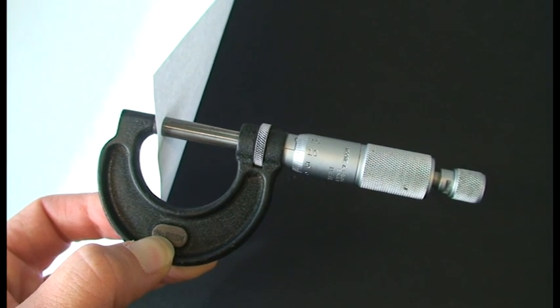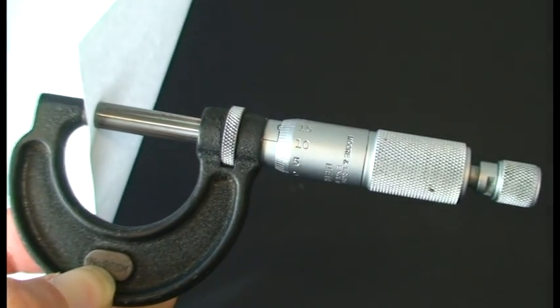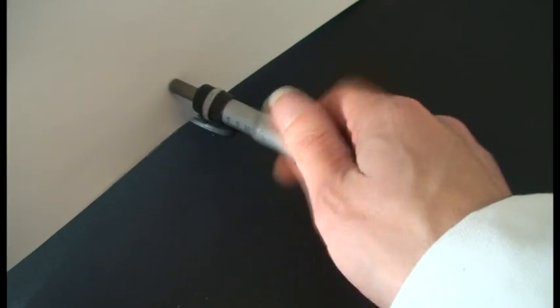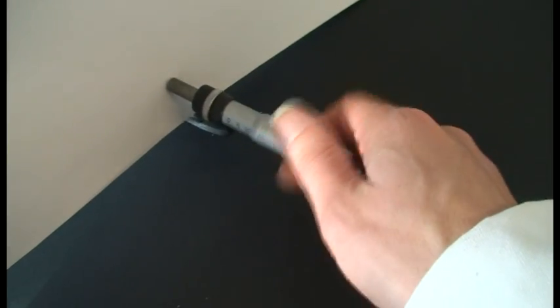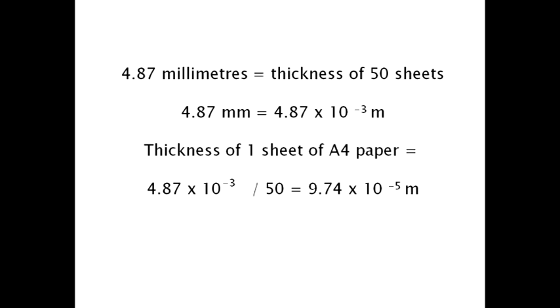Even the micrometer does not give an accurate reading. To minimize errors here, a mean average thickness is calculated. To do this, measure the thickness of a known number of sheets of paper, for example 50, measure the thickness of these, and divide through to get the mean average thickness of one sheet.